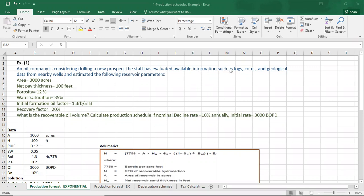The remaining data offered by the technical staff from cores, logs, and geological data from the office is as follows: area = 3,000 acres, net pay thickness = 100 feet, porosity = 12%, water saturation = 35%, initial formation oil volume factor = 1.3 res bbl/STB, and recovery factor = 20%. We want to forecast oil production given a nominal decline rate of 10% annually and an initial production rate of 3,000 barrels of oil per day.